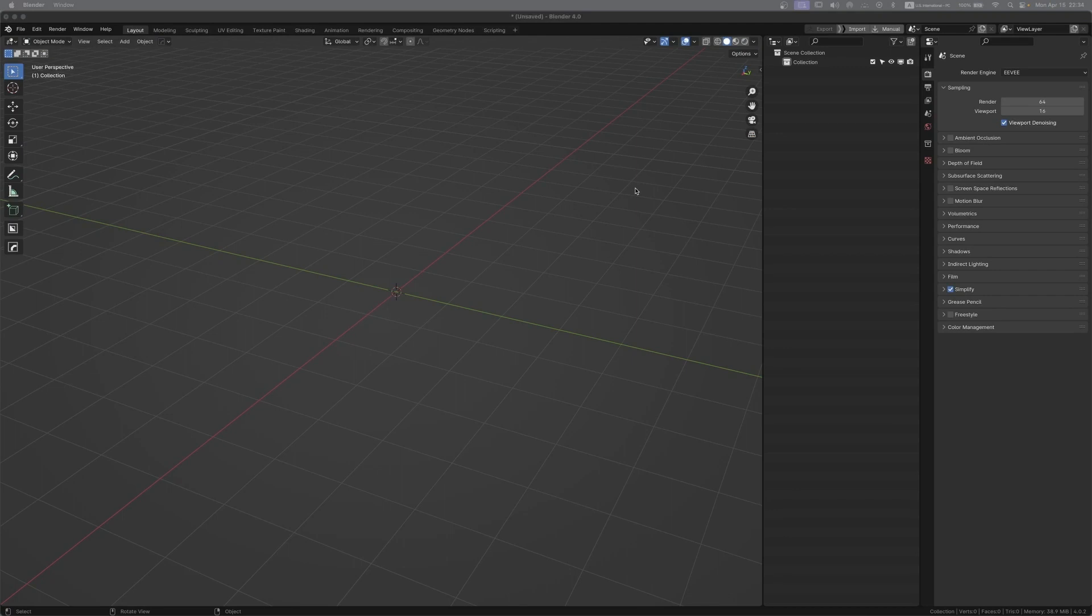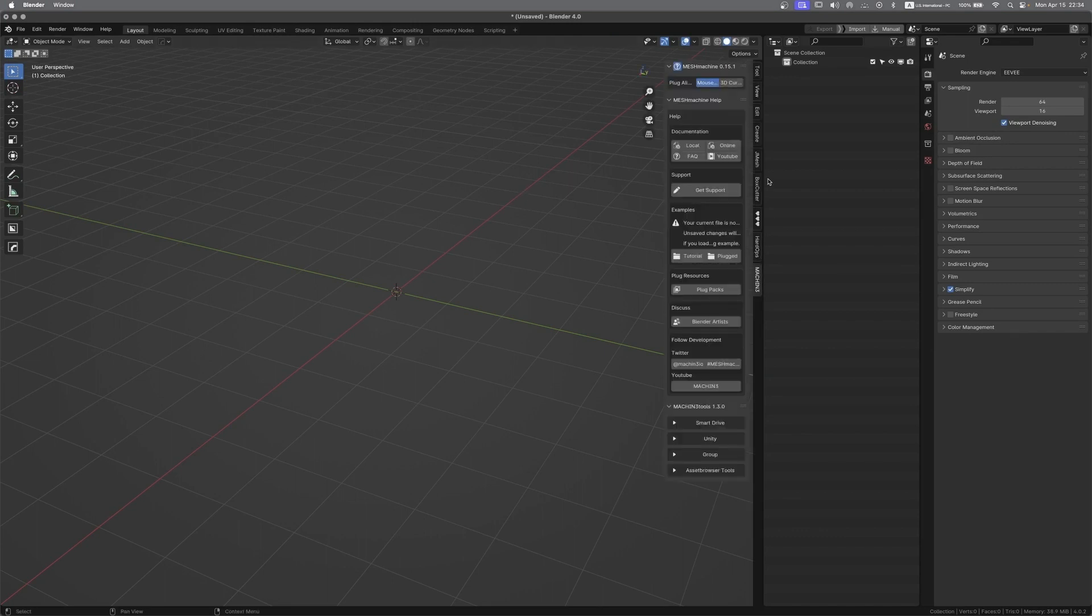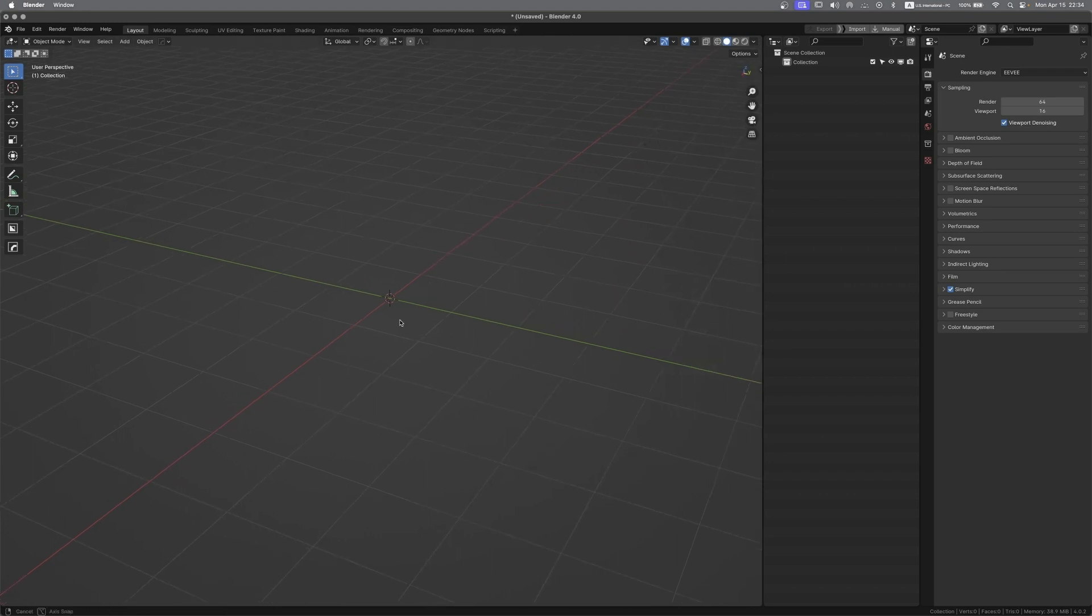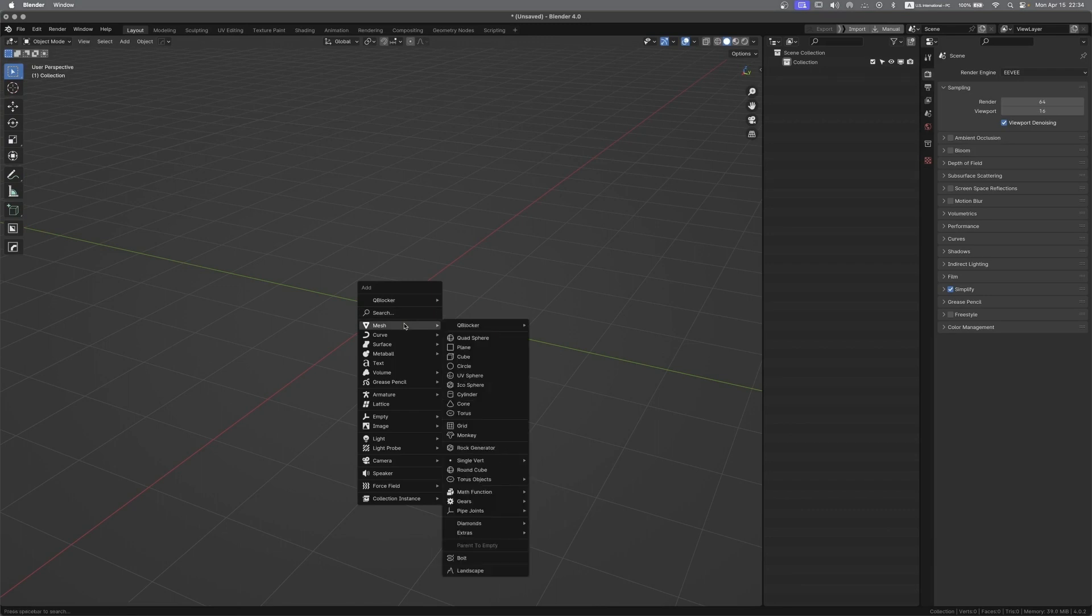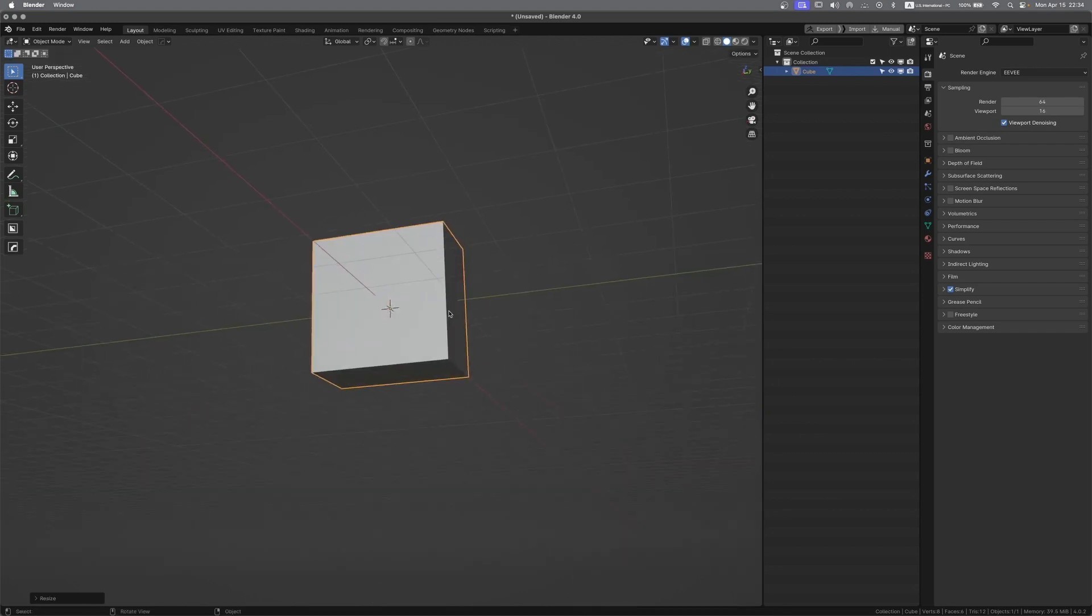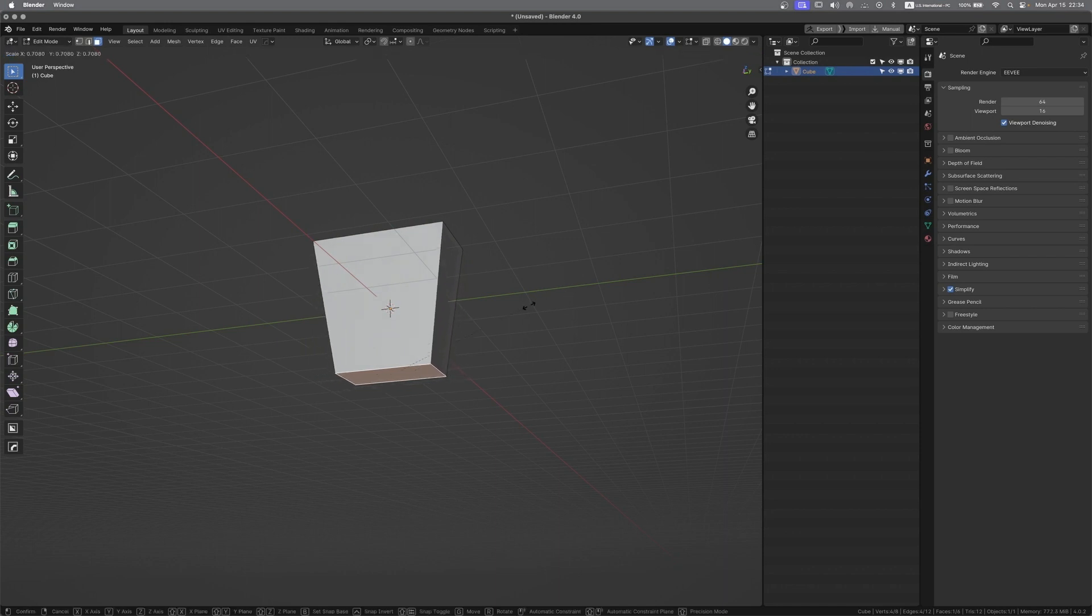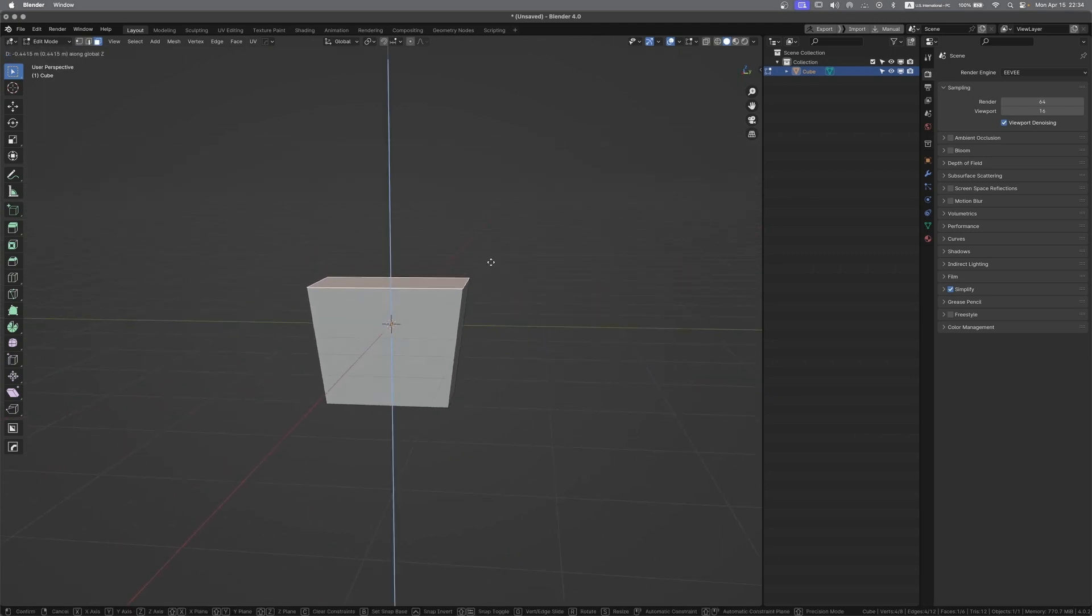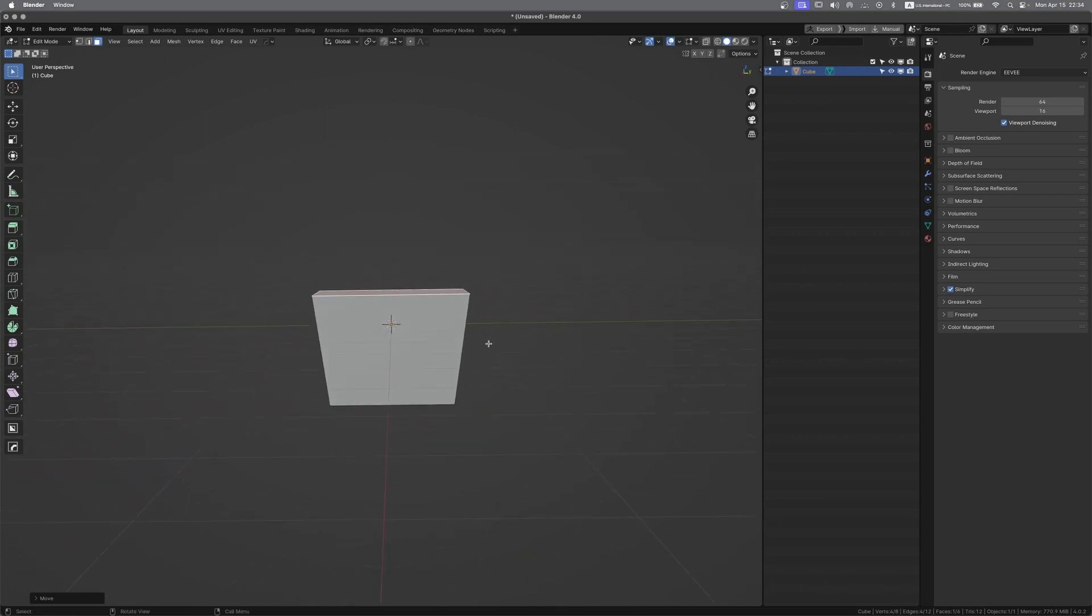I'm using a Mac so the shortcuts would be a little different on Windows, and I'm using a bunch of add-ons so my interface would look a little bit different but I'll try to expand everything. Shift A to create a cube and S X to scale it. Tap into face mode, S to scale it, I'm just eyeballing it so it will be like a french fry box.